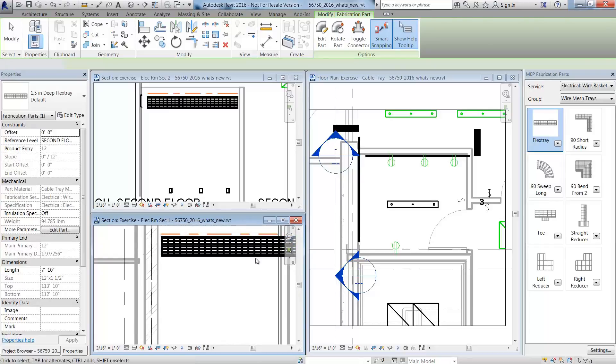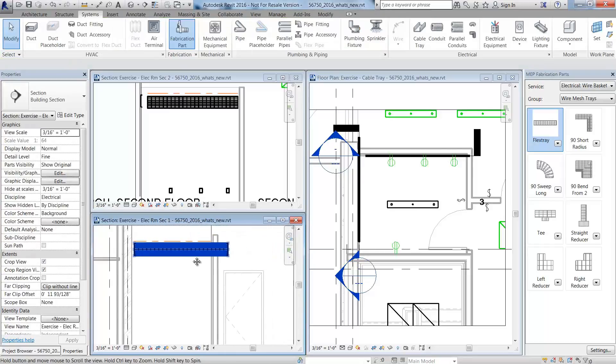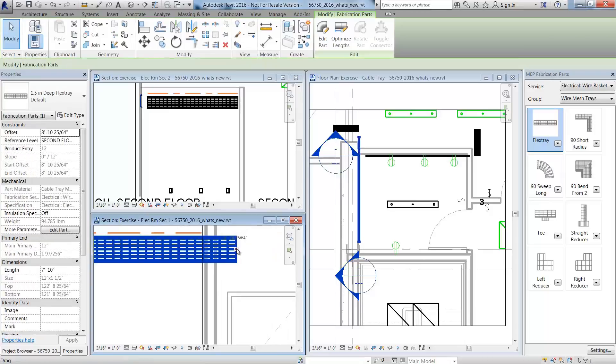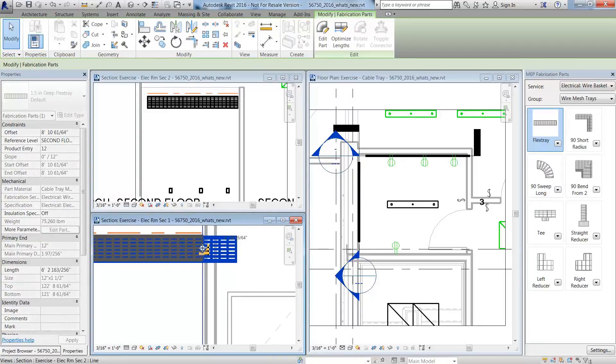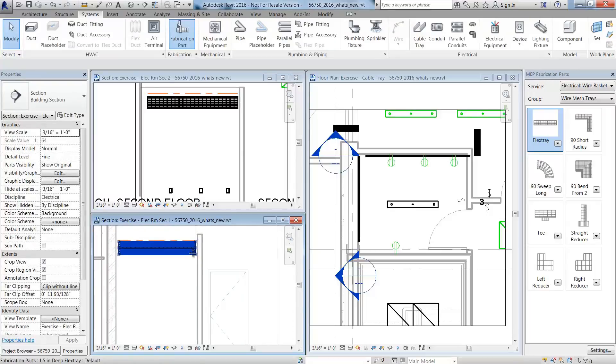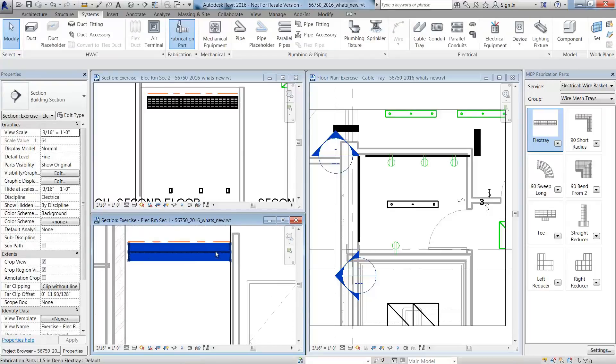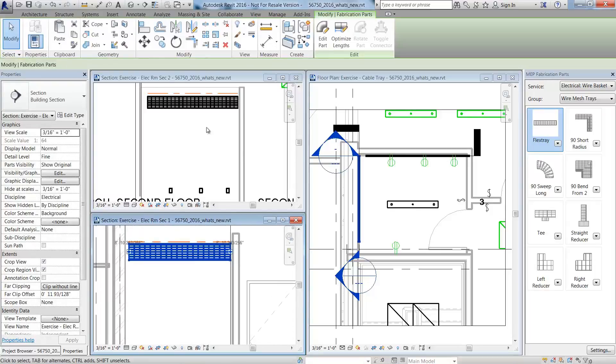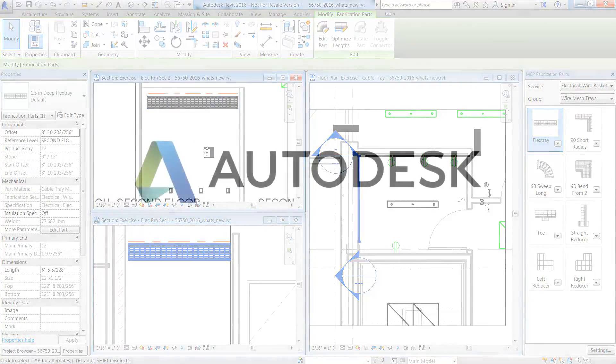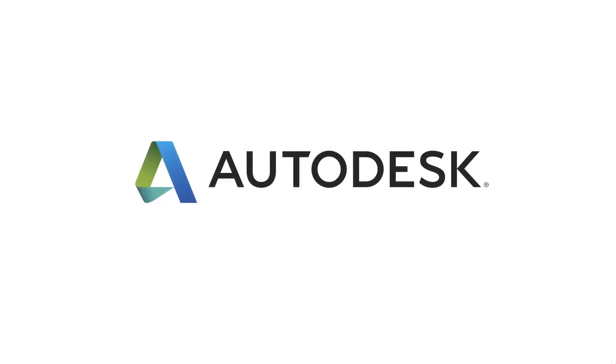Using the Revit Modify tools, you can easily make adjustments to the fabrication detailed cable tray. This enables these components to be physically coordinated and accounted for by MEP contractors and detailers.